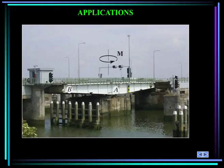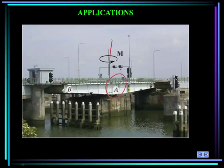Here you see a swing bridge. It opens and closes by a motor at A that applies a torque M to the bridge, so the bridge rotates about the vertical axis at the center. You can use the principle of impulse and momentum to calculate the angular velocity of the bridge if you know the moment. Notice how the bridge has most of the mass at the center, and as it goes towards the edge, it gets smaller.